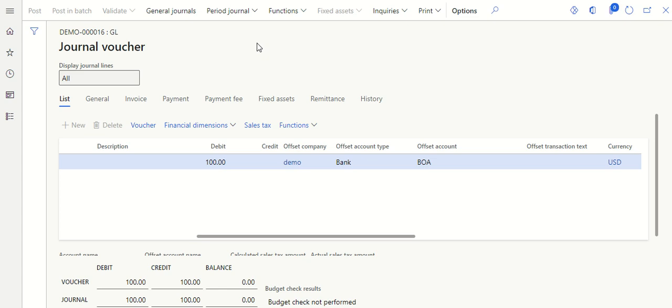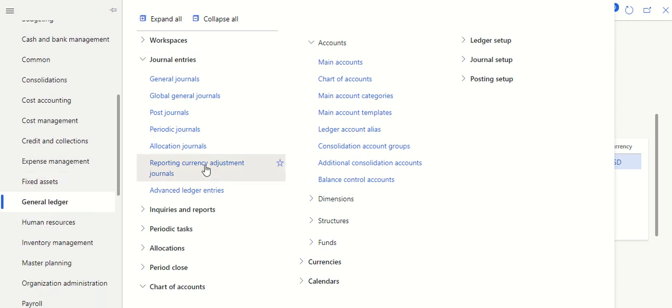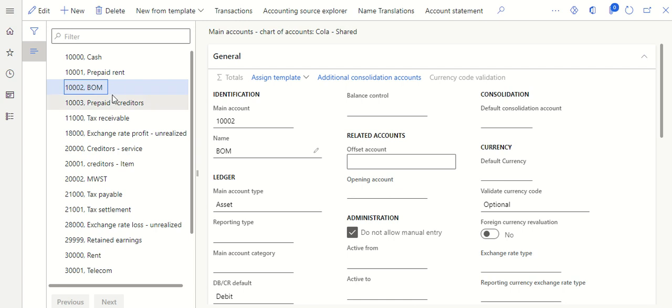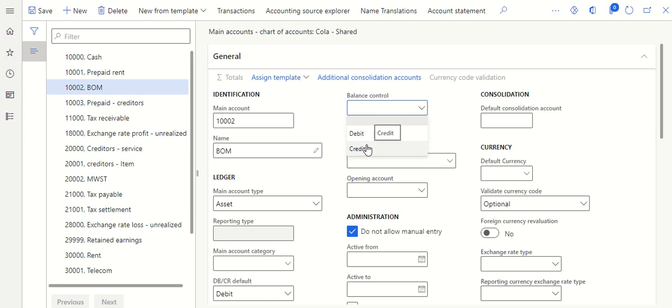Now people will have another question. When we go to General Ledger > Main Accounts, we see another setup called Balance Control. When you select a main account, there is another balance control setup. Click Edit — here you see two options: Debit and Credit. When you select Debit, it means whenever you are posting a payment transaction for bank, the bank should have a debit balance. Similarly, when you select Credit, the bank should have a credit balance in order to post the transaction.